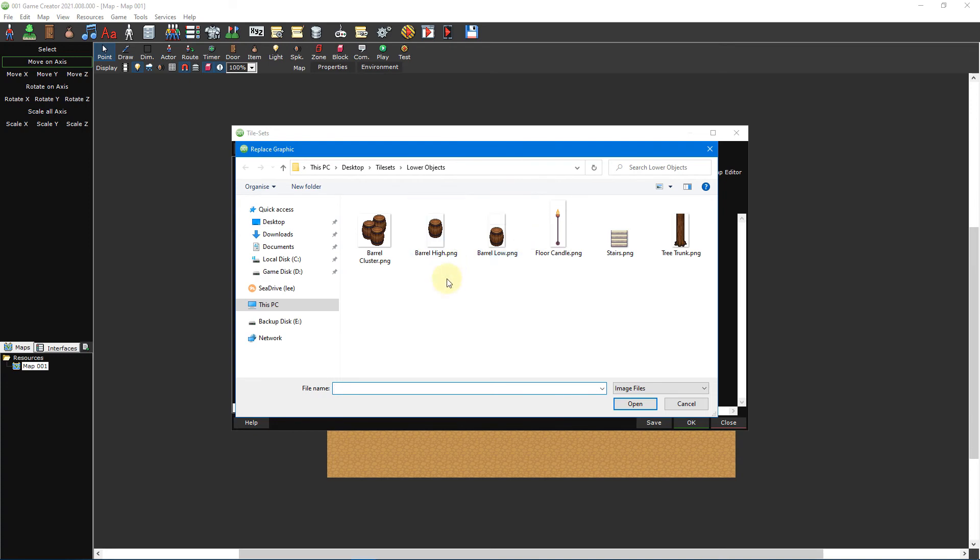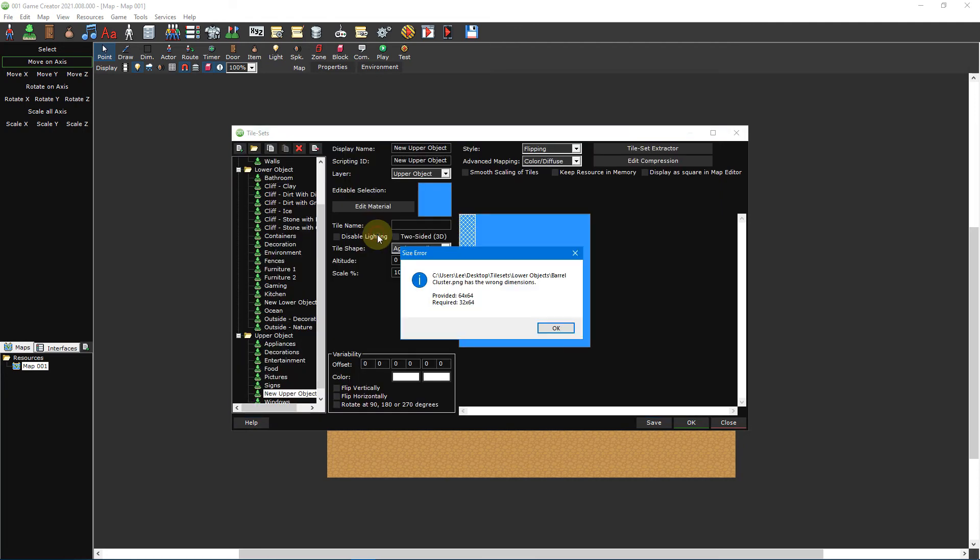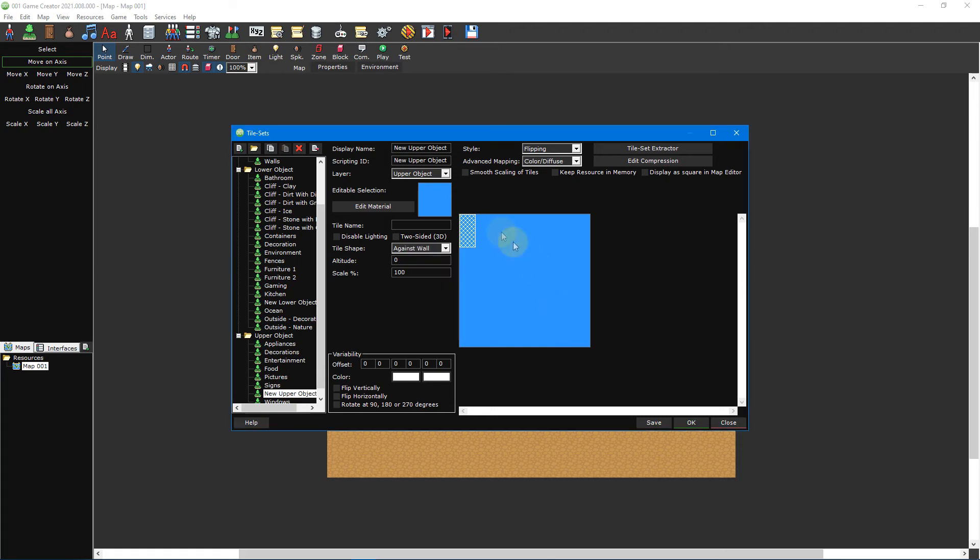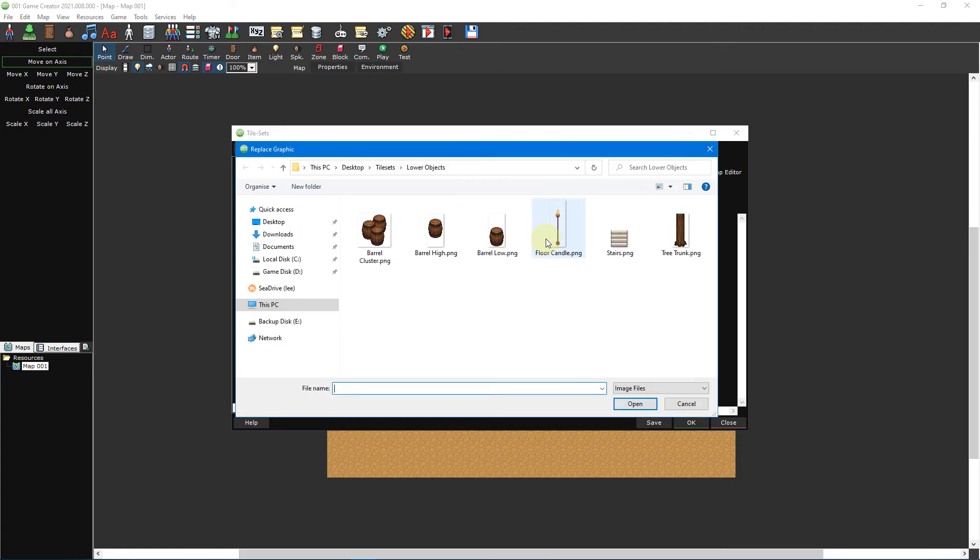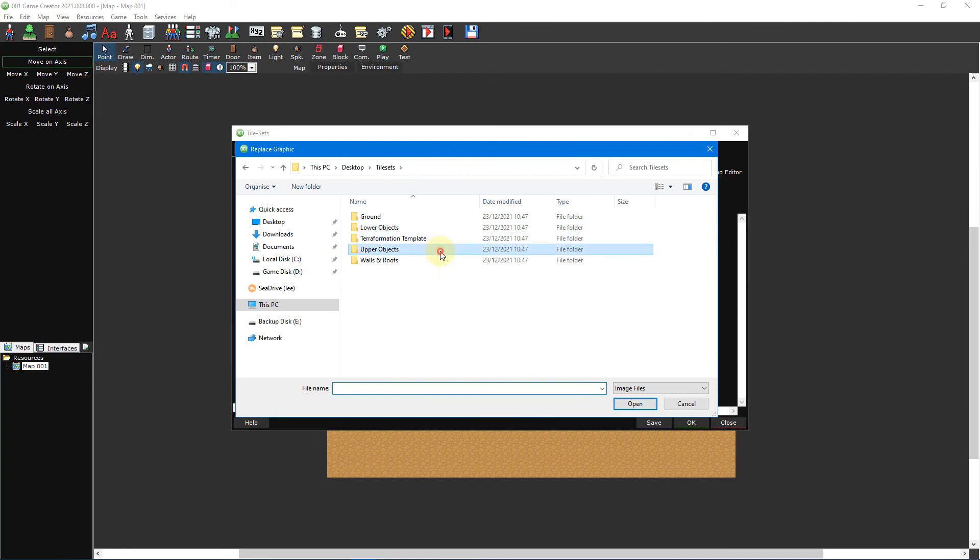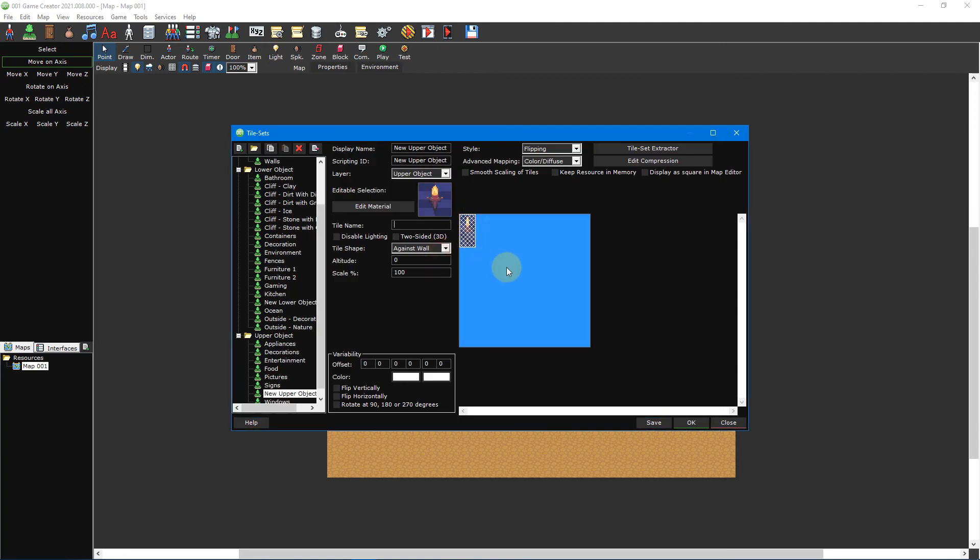Then click on the editable selection box and select replace from the drop-down menu. This time, 001 Game Creator will be looking for a graphic that's 32 pixels wide and 64 pixels tall. If we try to insert a graphic with different dimensions than this, we'll receive a size error warning that tells us specifically what 001 Game Creator is looking for. Fortunately, we have a graphic that will fit perfectly. Double click the wall_torch.png graphic inside the upper objects folder to insert it into our tileset.